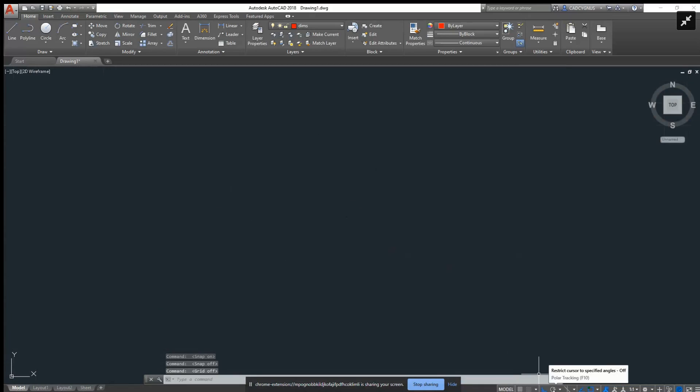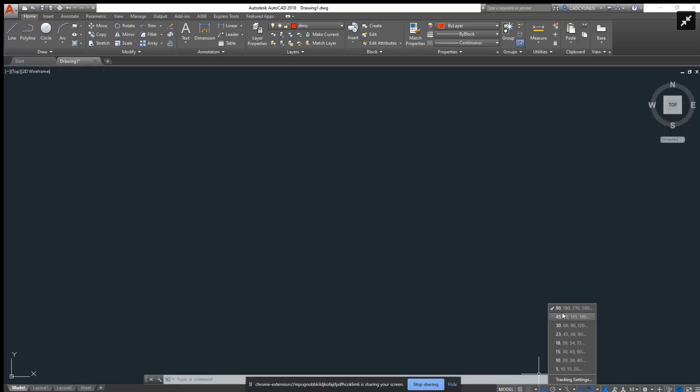This here is your polar tracking. If you want to be more specific, you click the little arrow and it can give you the degrees for how you want to track. Most people don't mess with that. Most people leave that alone naturally.